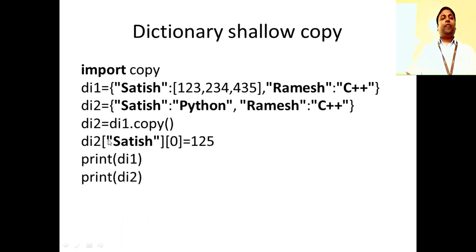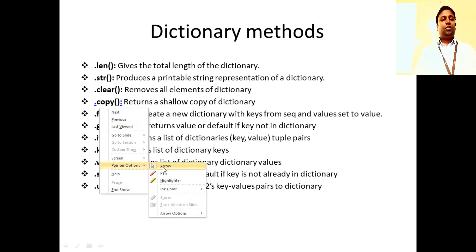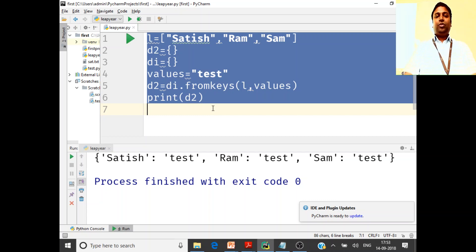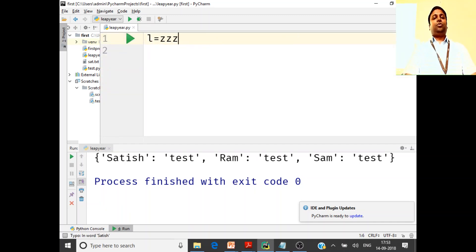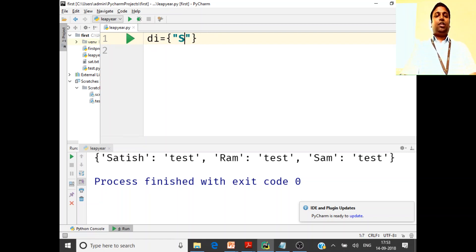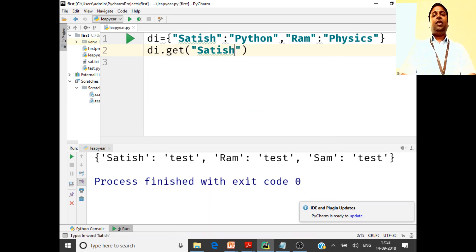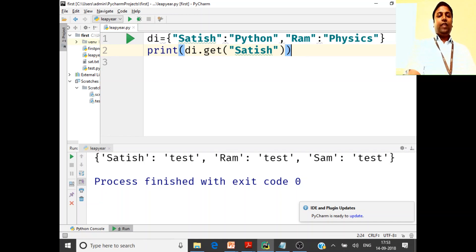dot items is a very interesting thing — we've already seen that. Before that, there's dot get. What does dot get do? We'll create a dictionary: di = {'satish': 'python', 'ram': 'physics'}. di.get('satish') will just print the value for that key — it will get the value. If I run this, 'python' will be printed.